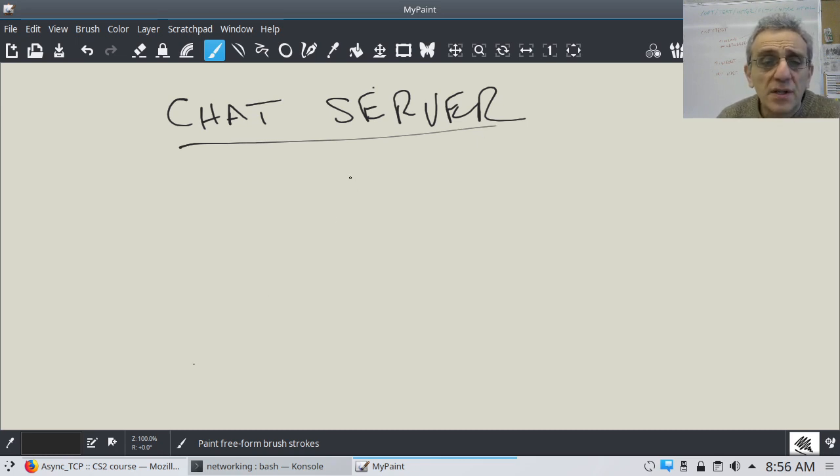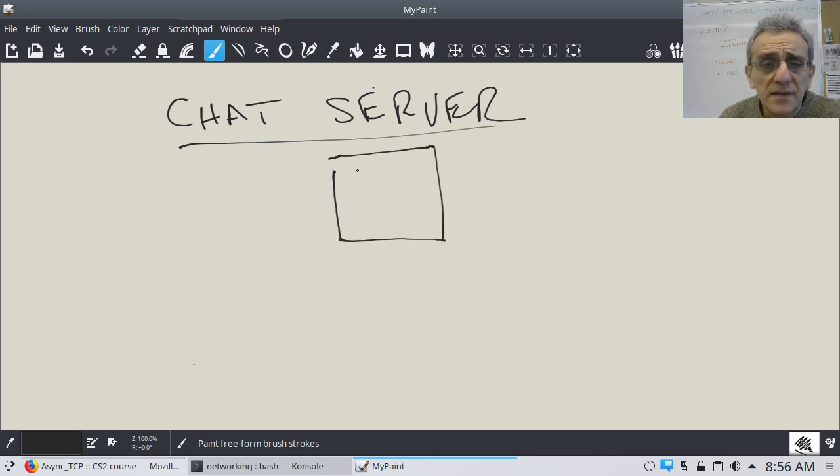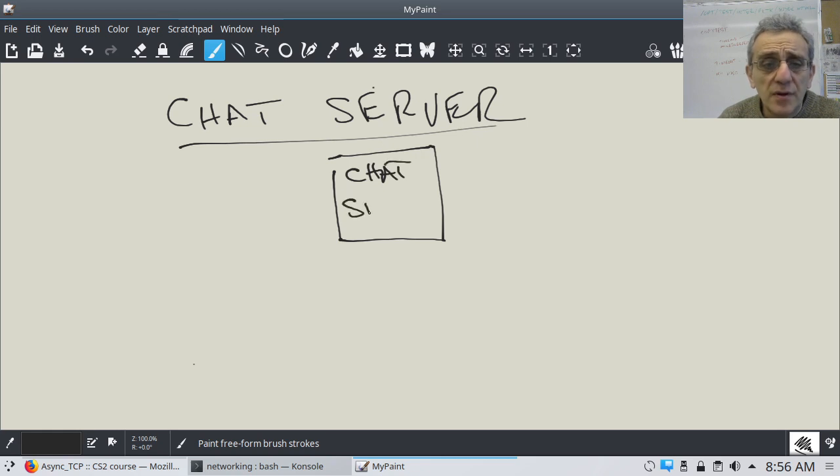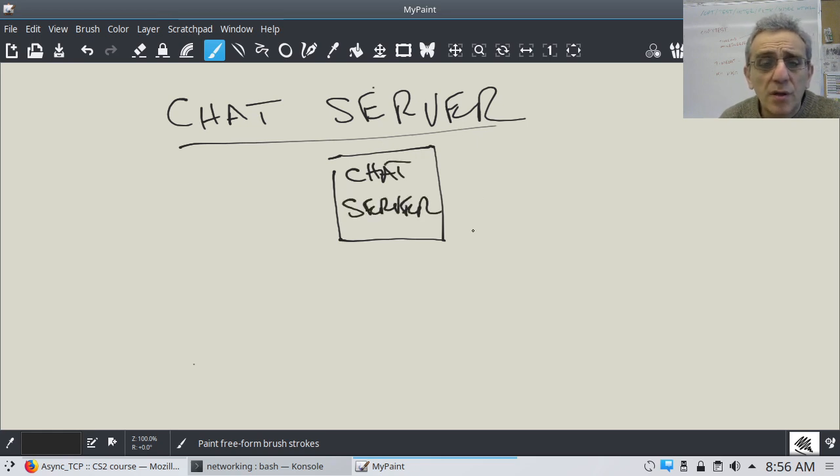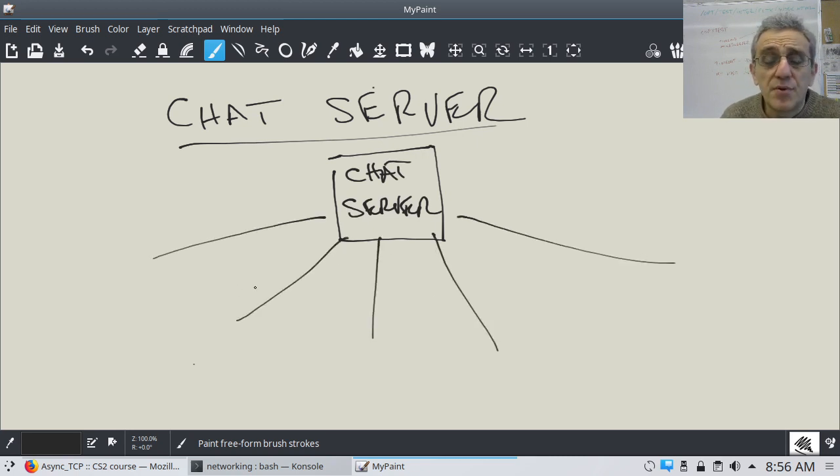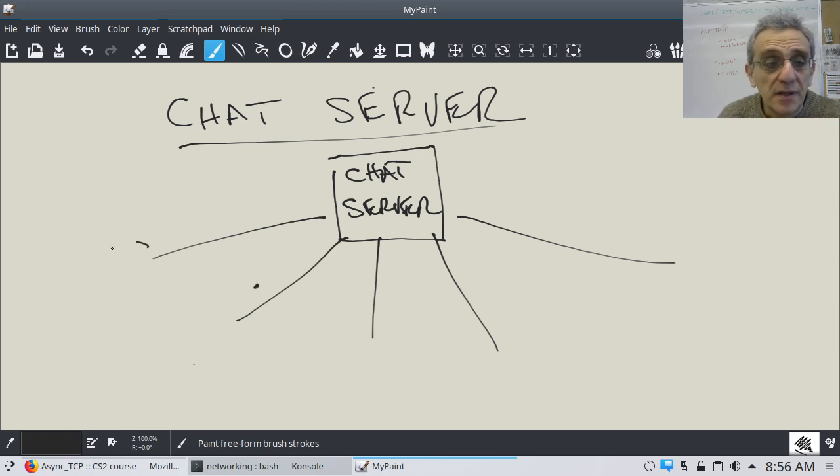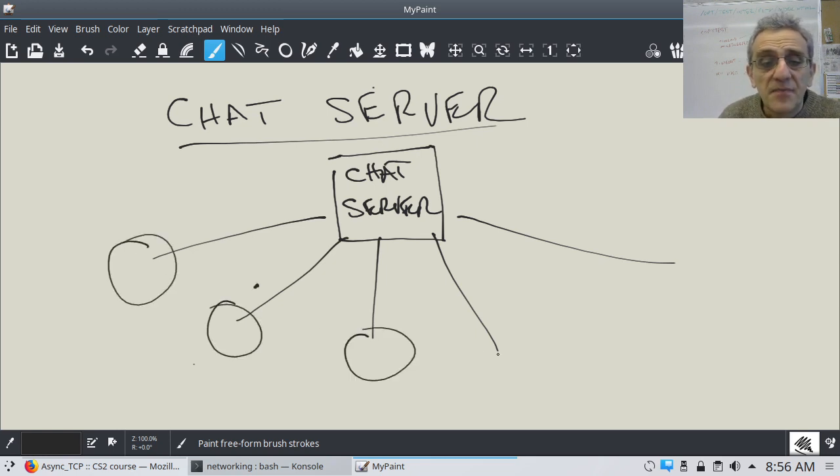Well, essentially, a chat server is a server process. You have one computer which will allow multiple, perhaps unlimited, to a certain point, clients to connect to it.